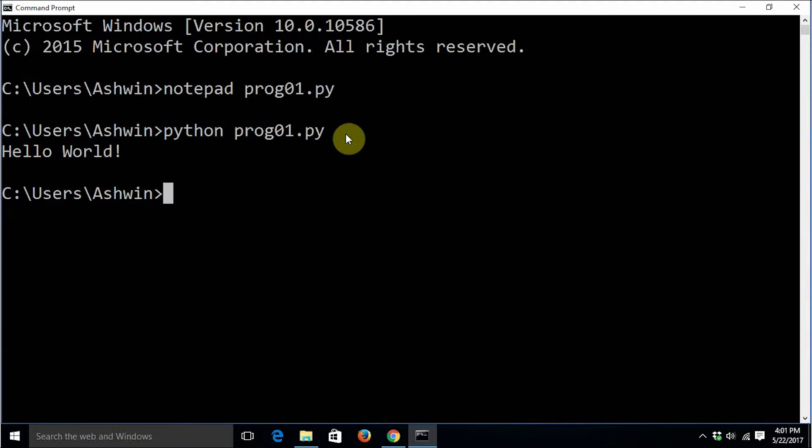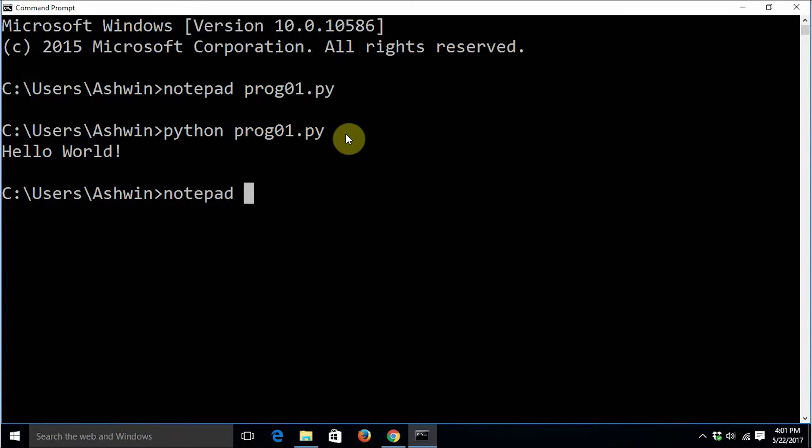You must have noticed that I am using a .py extension after the file name. The .py extension is usually associated with Python source code files. However, it is not mandatory that you should actually have .py as an extension to your file. Let's see an example of that.